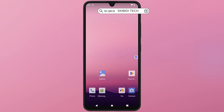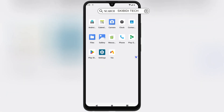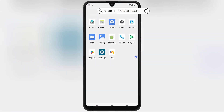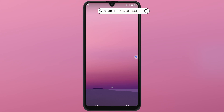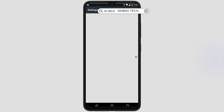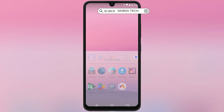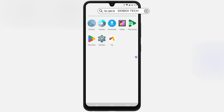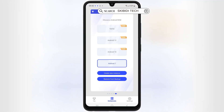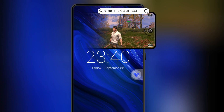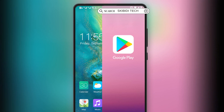Welcome back to Skibbity Tech. Today we're diving into vPhoneOS, the ultimate Android emulator that lets you run a virtual rooted device safely on your smartphone. Whether you want to test apps or explore root features, vPhoneOS has got you covered. Plus, it includes Google Framework support, solving app issues on Huawei devices, and it even runs 32-bit apps. Let's get started.